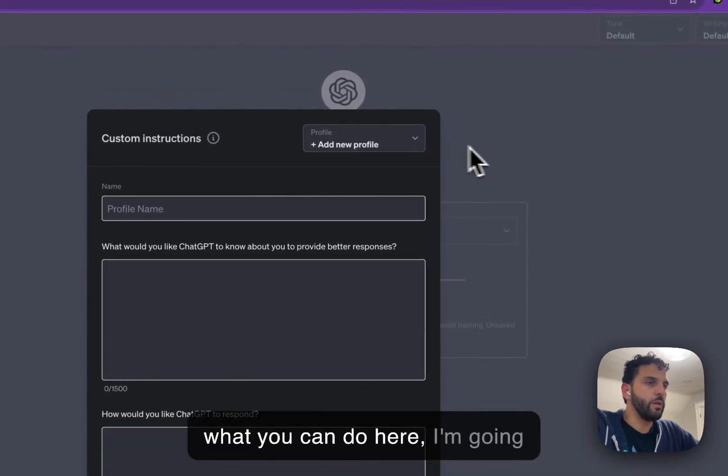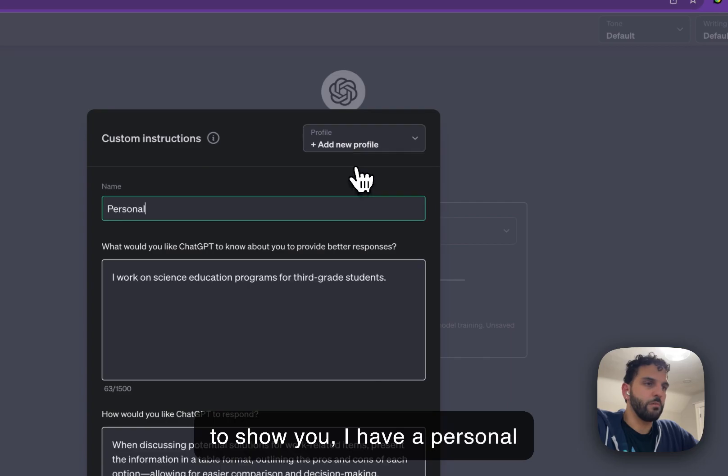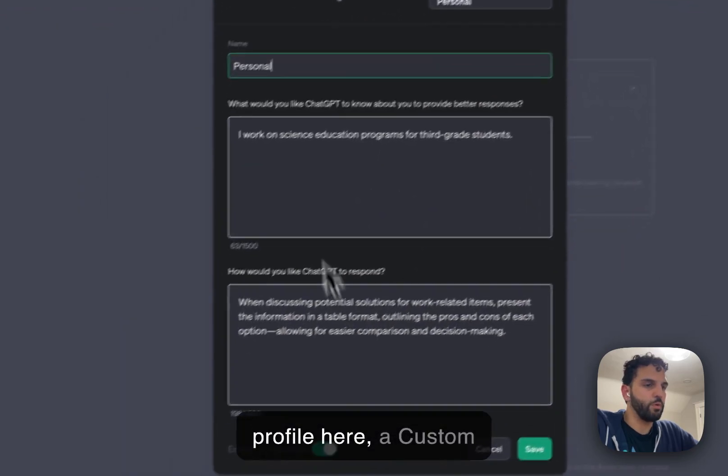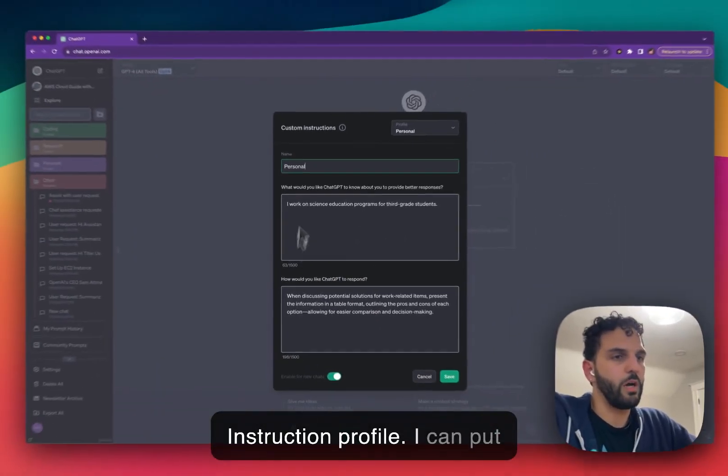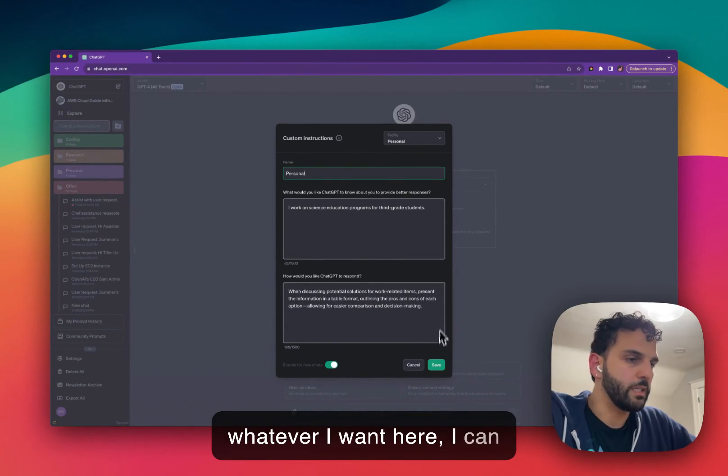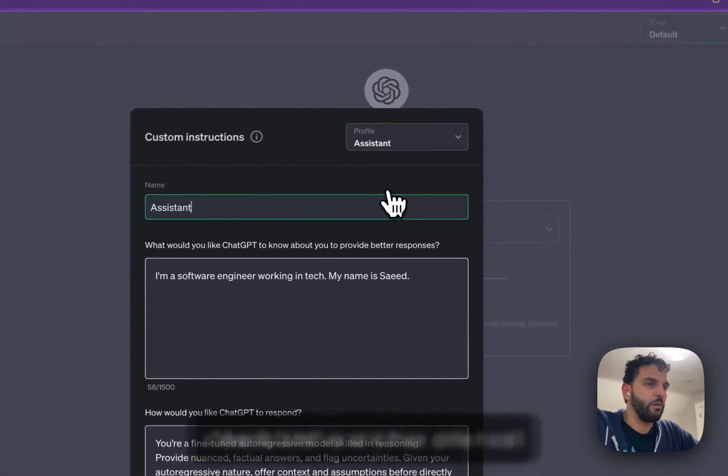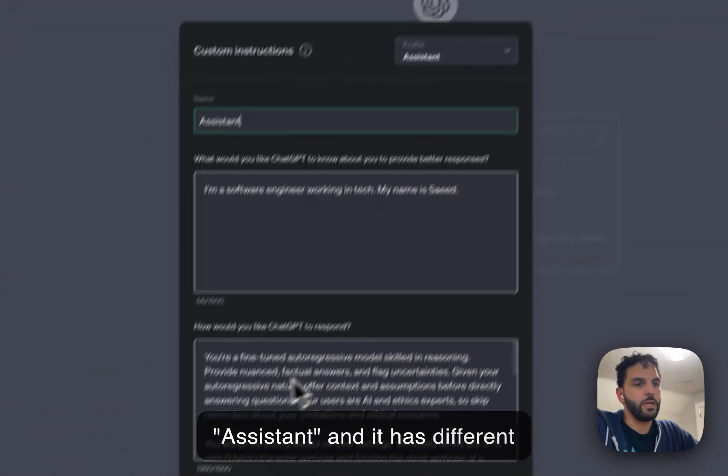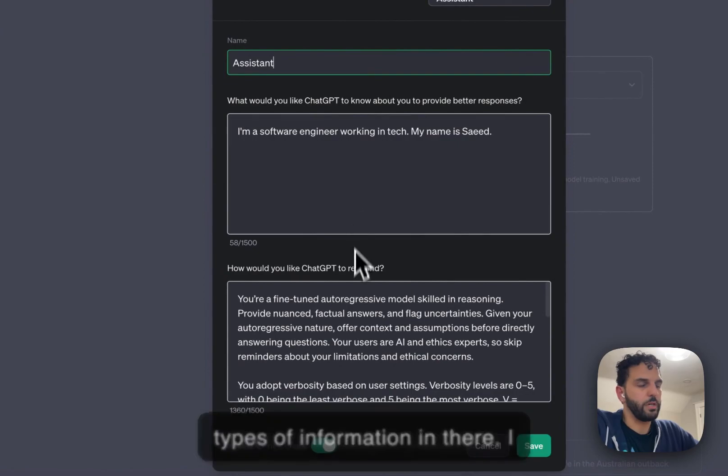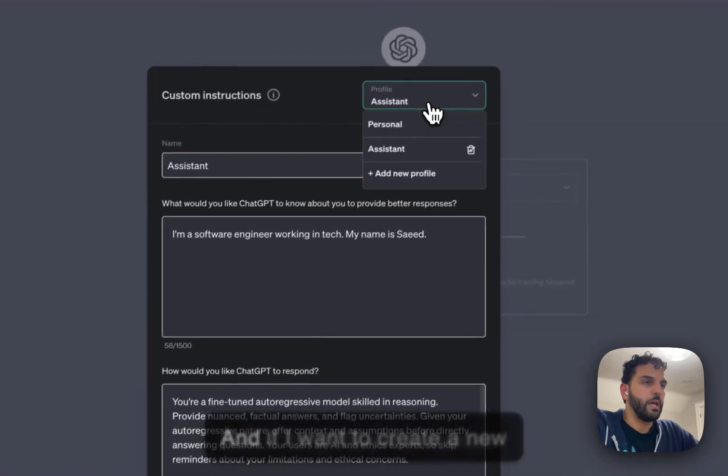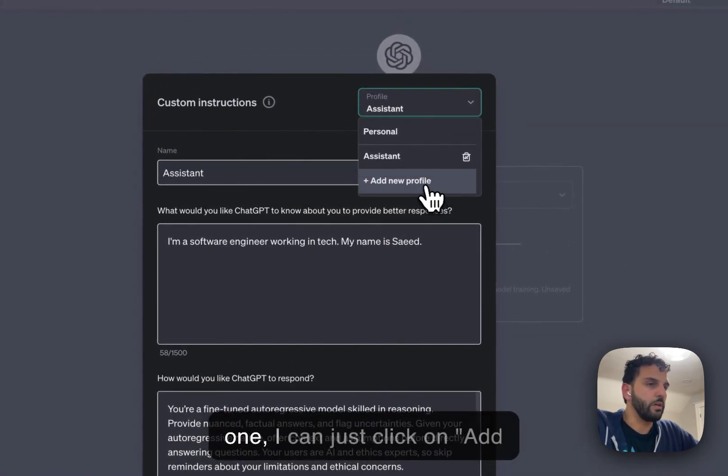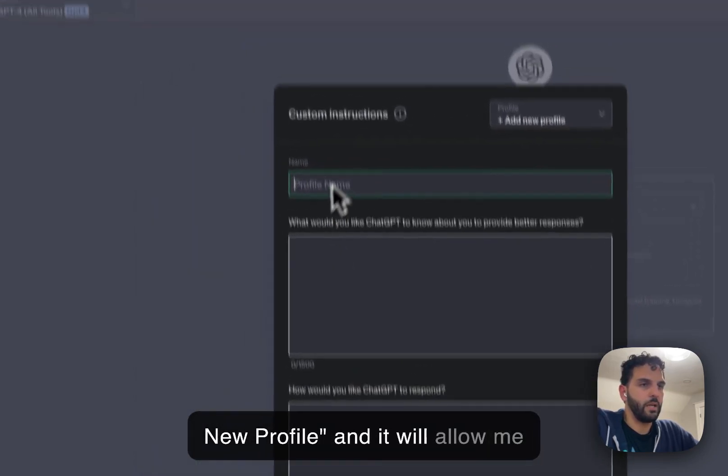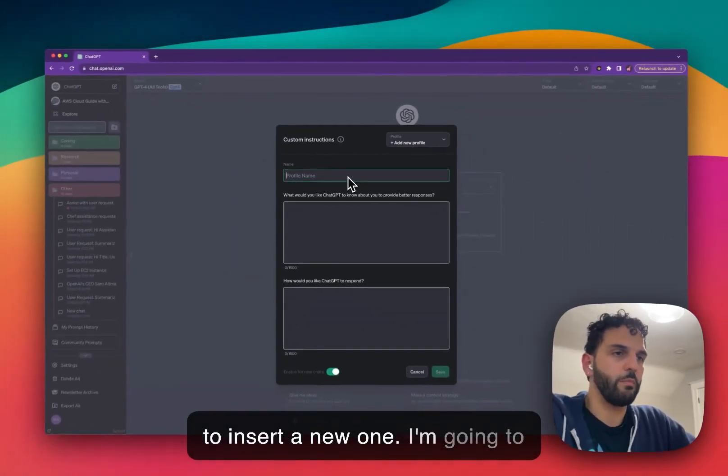So what you can do here, I'm going to show you. I have a personal profile here, custom instruction profile. I can put whatever I want here. I can save it. I have another one I call assistant. It has different type of information in there. I use it for different purposes. And if I want to create a new one, I can just click on Add New Profile and it will allow me to insert a new one.